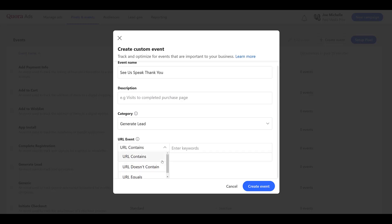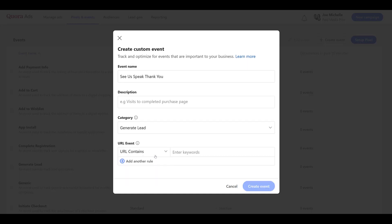The options are URL contains, URL doesn't contain, or URL equals. Depending on how the URLs are structured for your confirmation pages, choose the option that's best for you, and then enter in the portion of the URL that you would like to track as a goal. And one part I did mention is that it does force you to add in a description. Just had to add in something there just so we can save it. And then we can create the event.